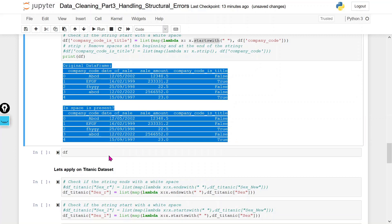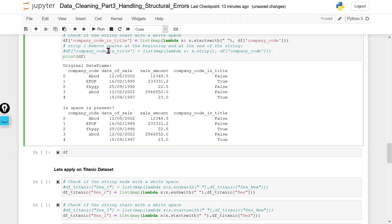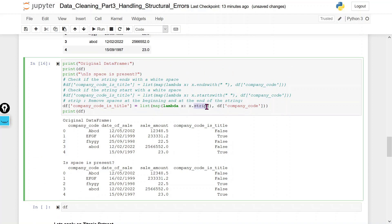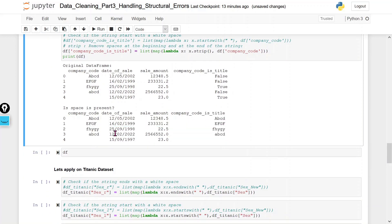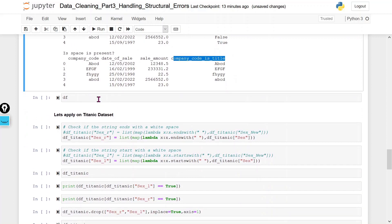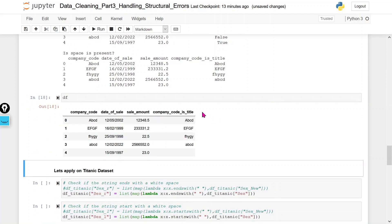We need to remove those white spaces. We can use the strip method, which removes white spaces at both the beginning and the end. I am going to create a new column and apply the strip method to it, so the new column has no white spaces while the original column retains them.